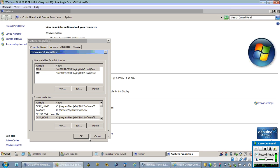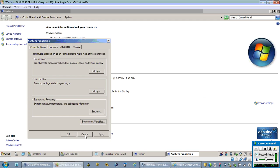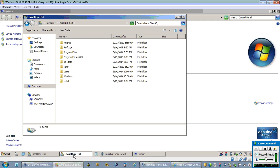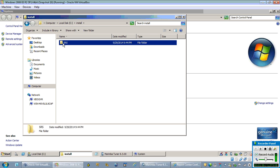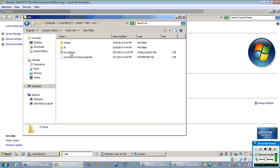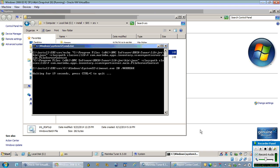Once it is set, click OK. Now go to the install directory of the CAN record server and double-click on the startup. It takes a while for the CAN record server to start.